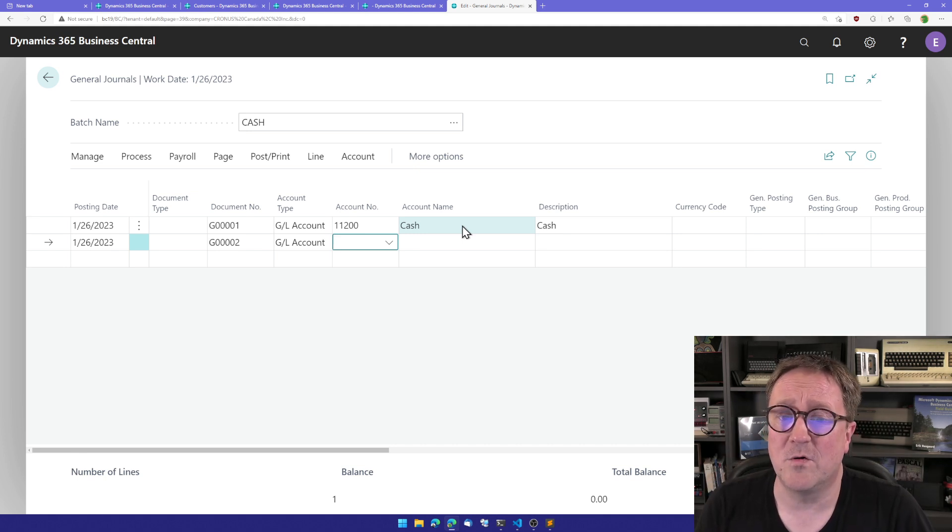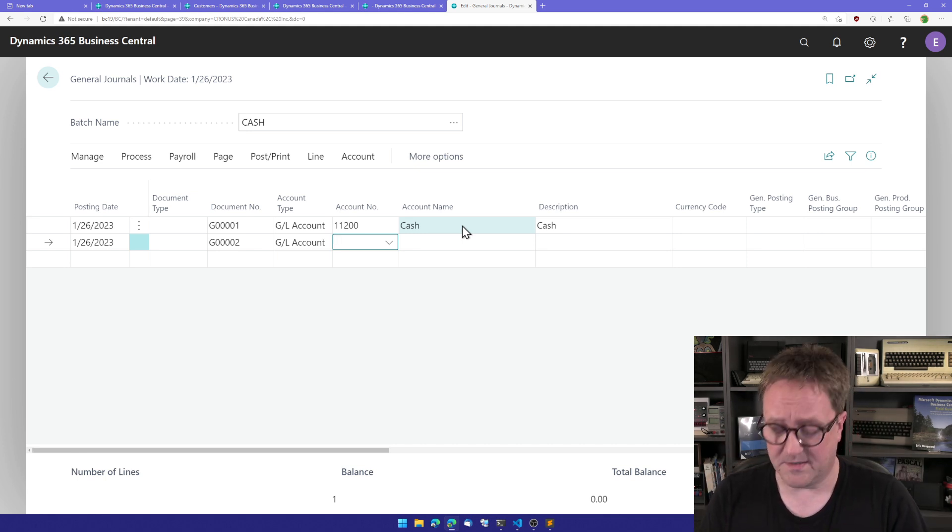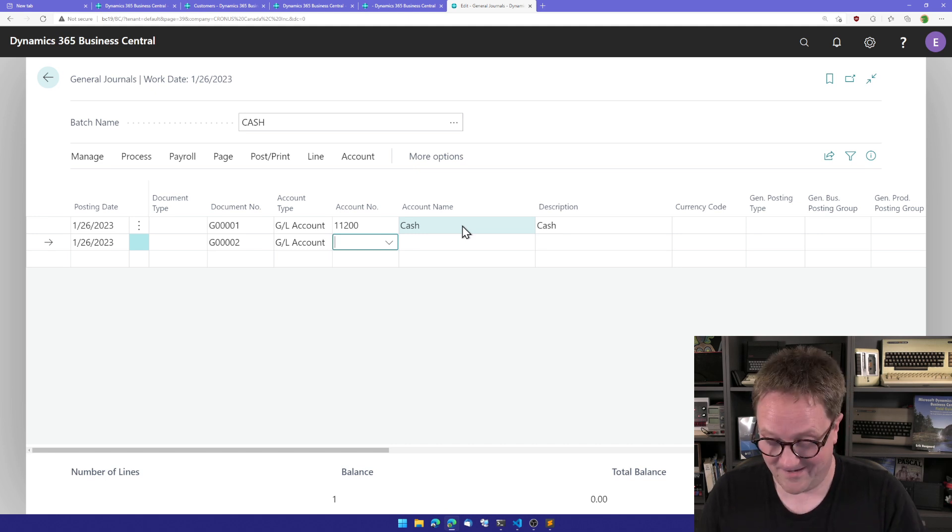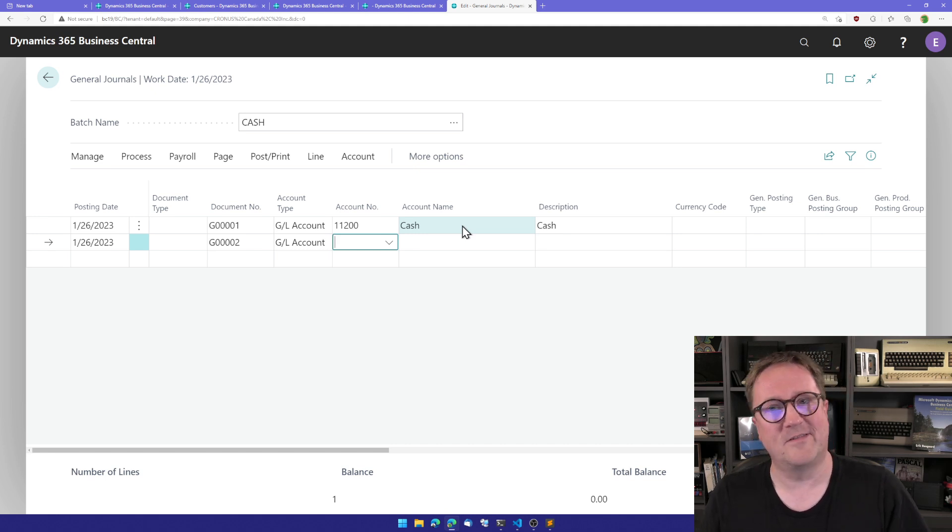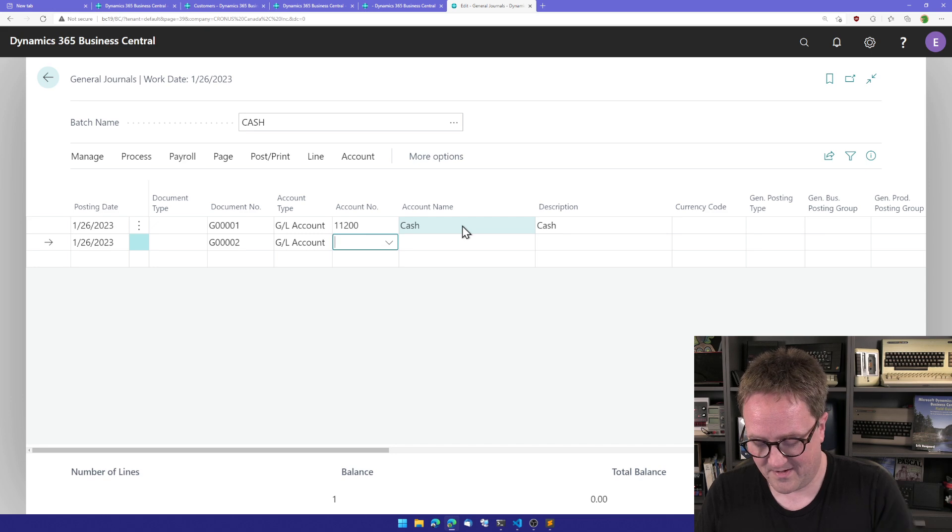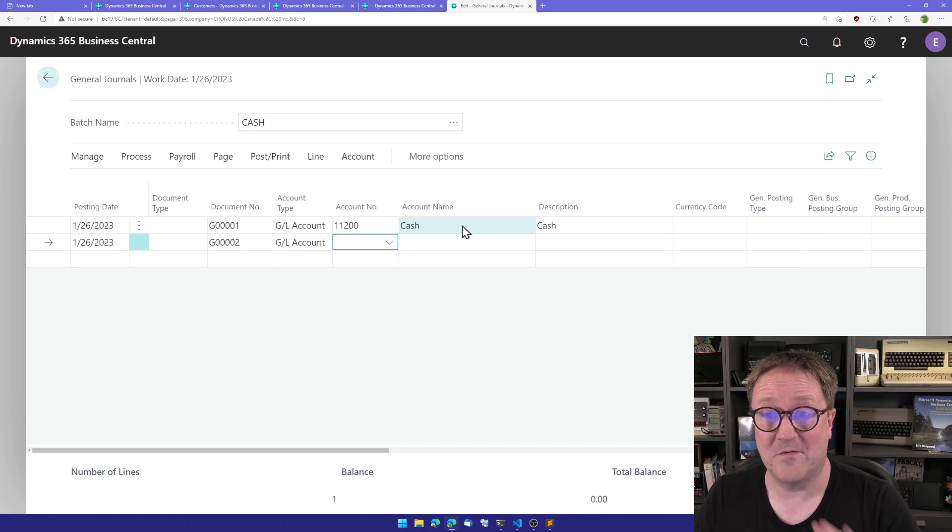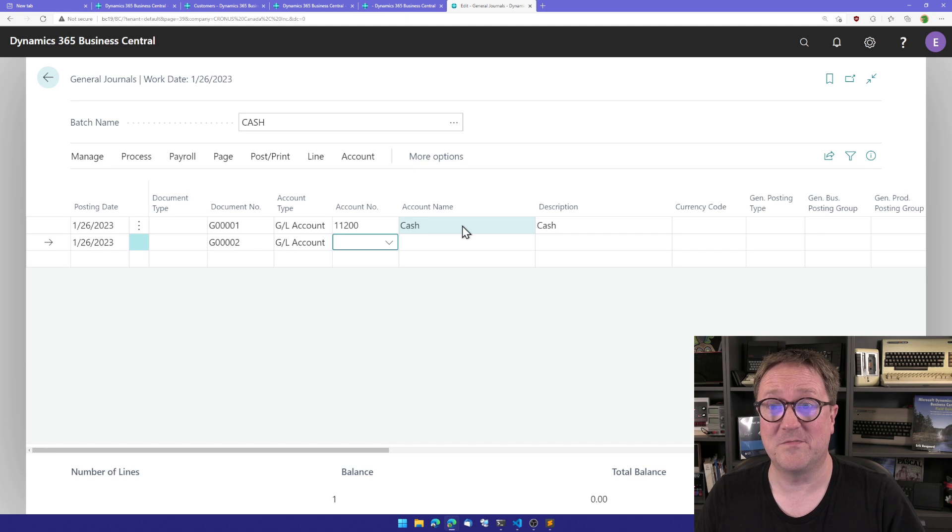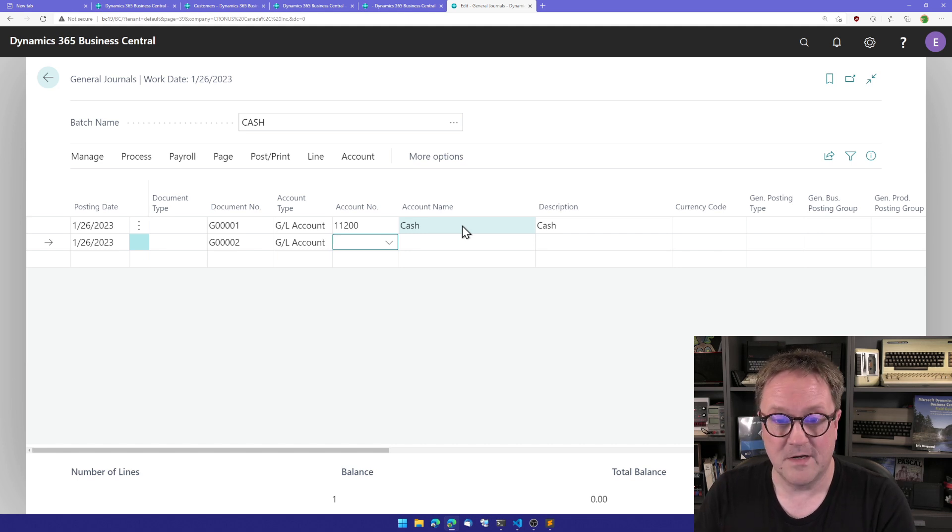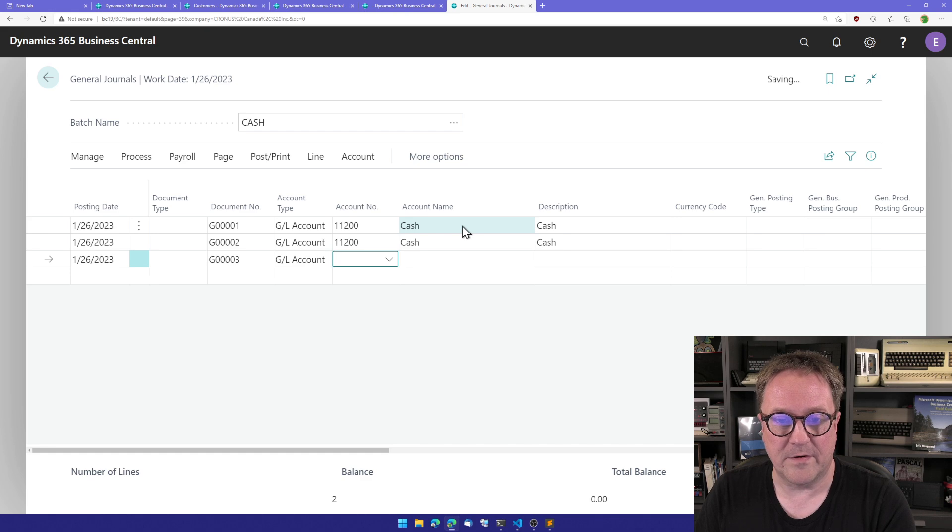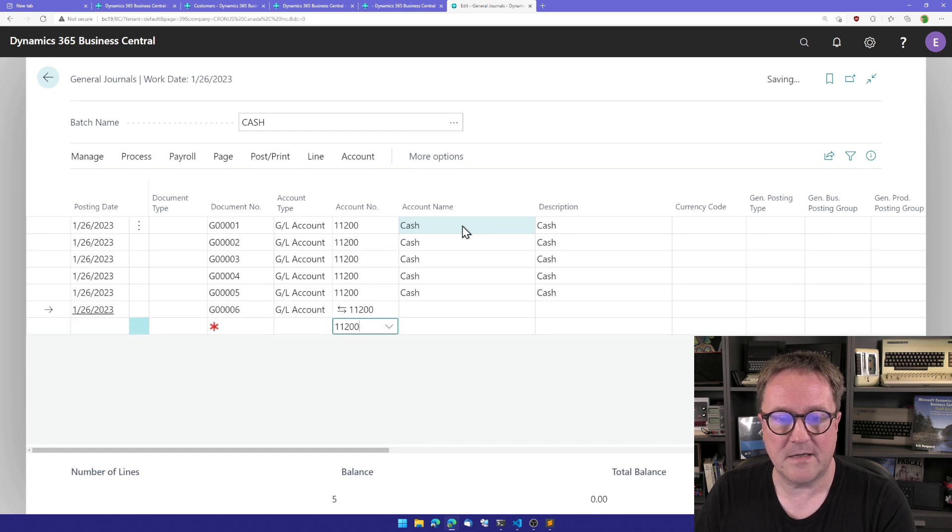I know this is silly of me to get excited about, but I am excited on behalf of all my customers because they want to do this. So now I can do F8, arrow down, F8, and I can